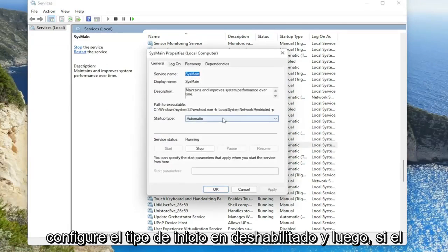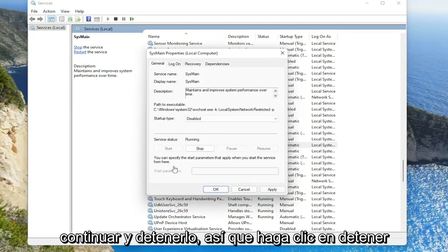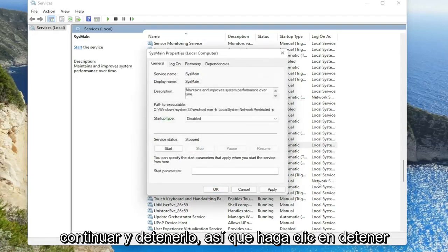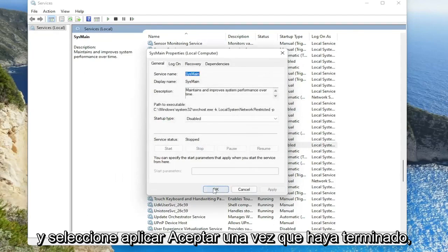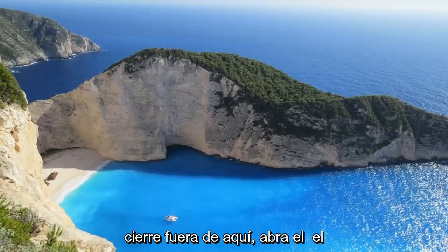Set startup type to disabled and then if service status is running, you want to go ahead and stop it. So click on stop and select apply. Okay, once it's done close out of here.